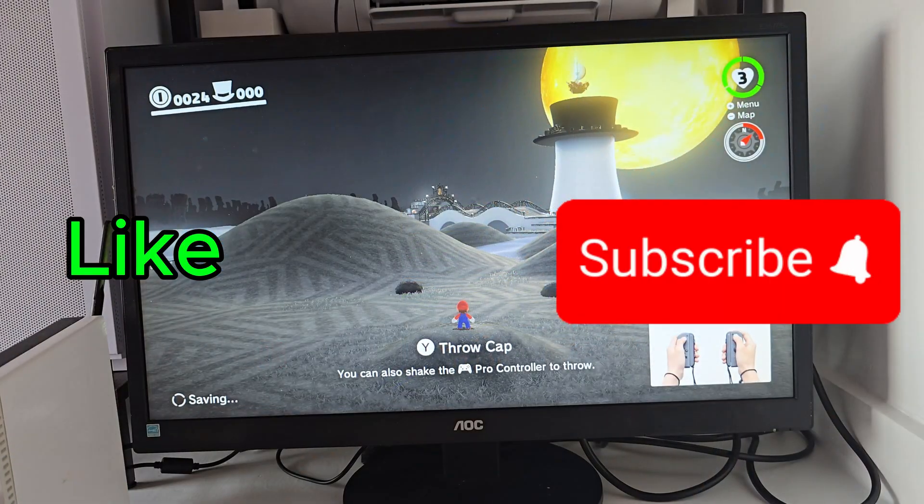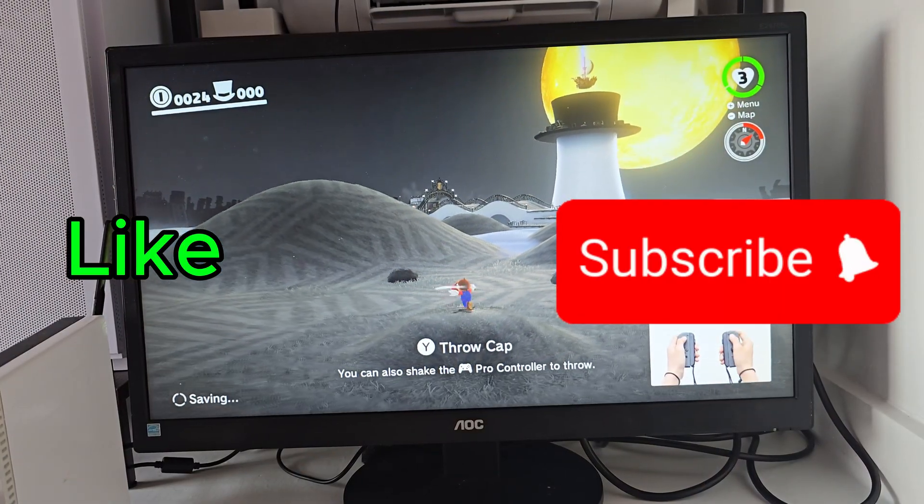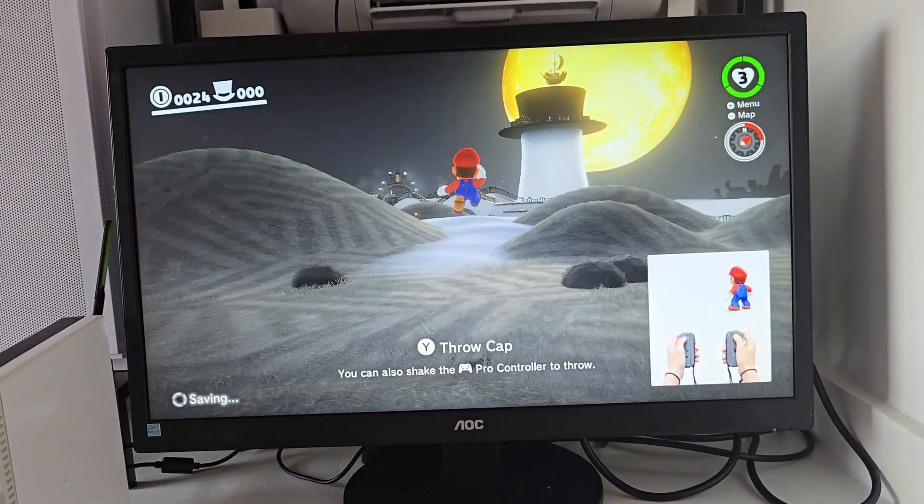This has been BadgerDIY. Thanks for watching and I'll catch you in the next one.